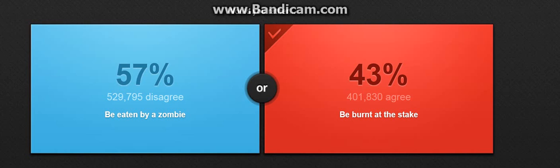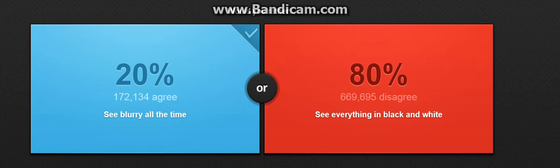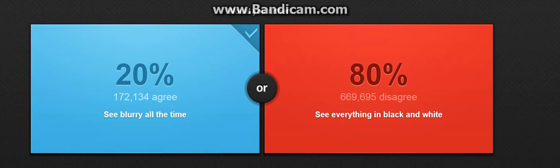See blurry all time or see everything in black and white? Again, a hard question. I think I'm gonna, oh my god, but I can't believe it. How I'm gonna look? Then I'm gonna choose see blurry all the time. Oh my god, what a bad choice.